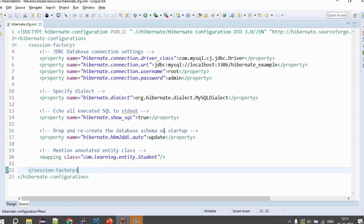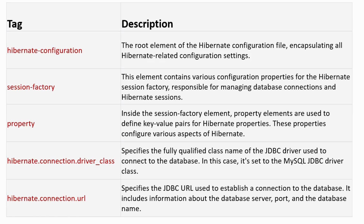Inside the session factory tag, all these tags together represent the bare minimum configuration you need for your hibernate code to work. There are many other configurations you can add — connection pooling, caching like Redis or L2 cache, named query parameters — but for basic CRUD operations like create, read, update, and delete, this bare minimum configuration is sufficient.